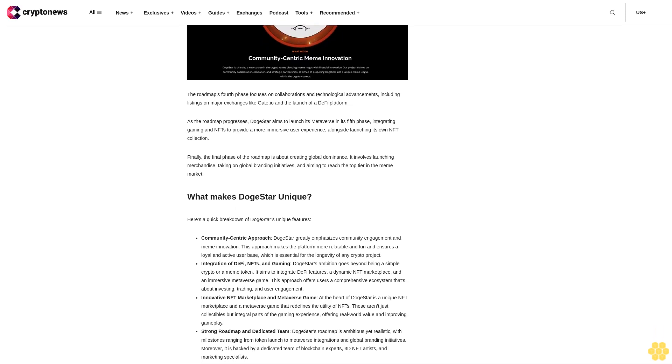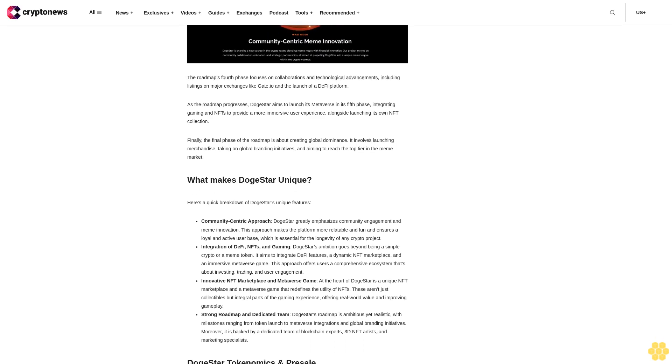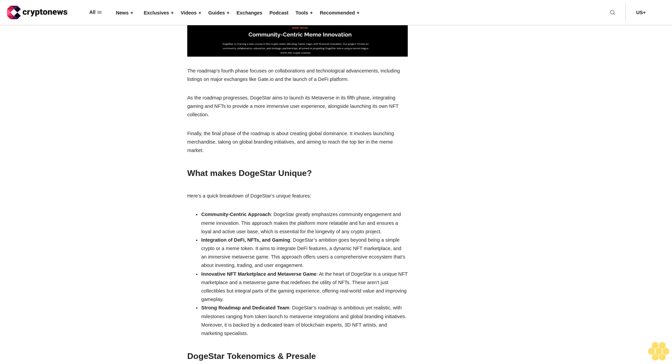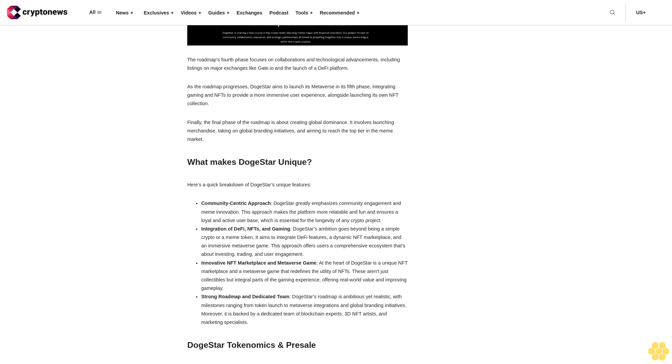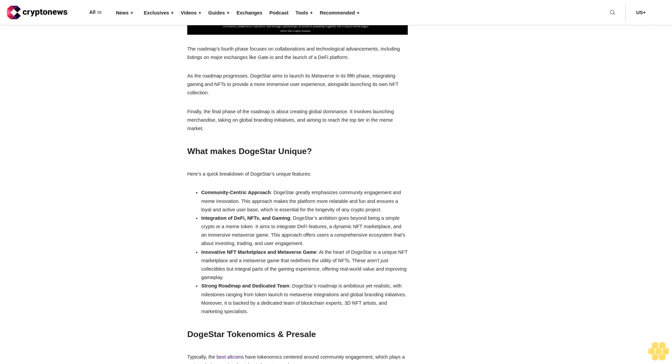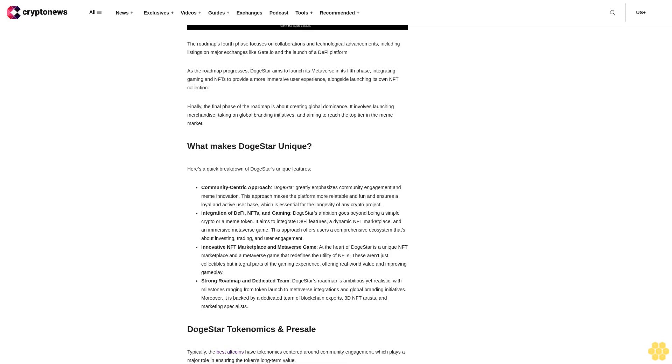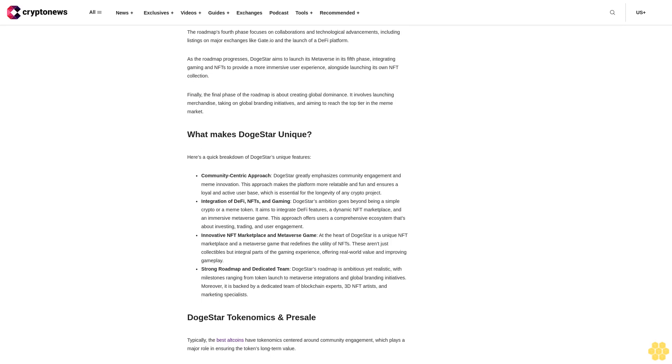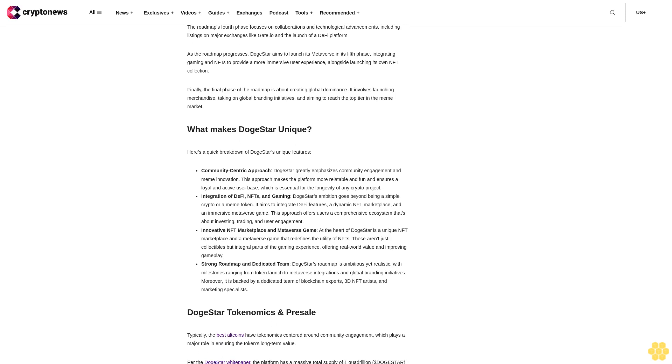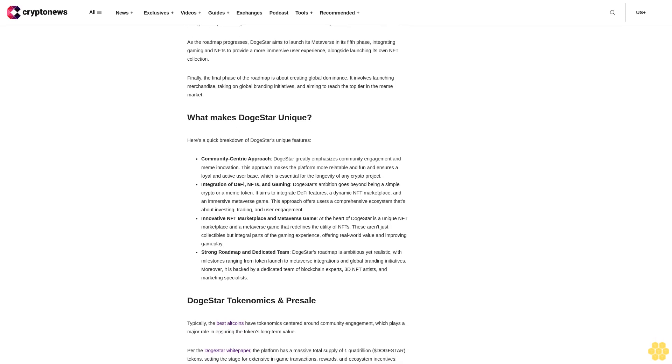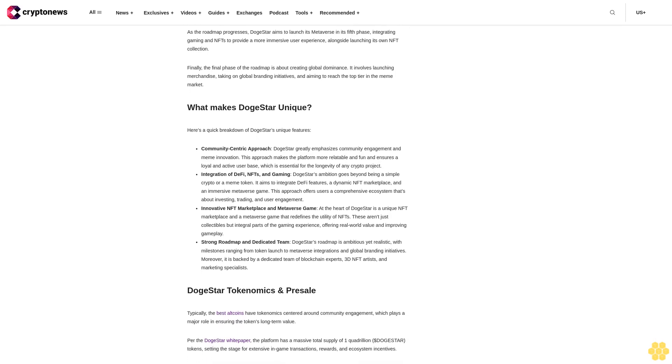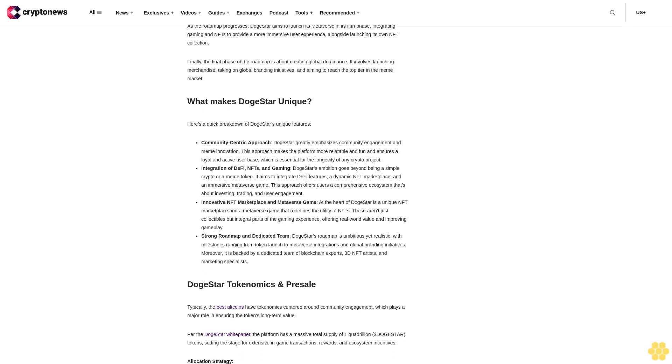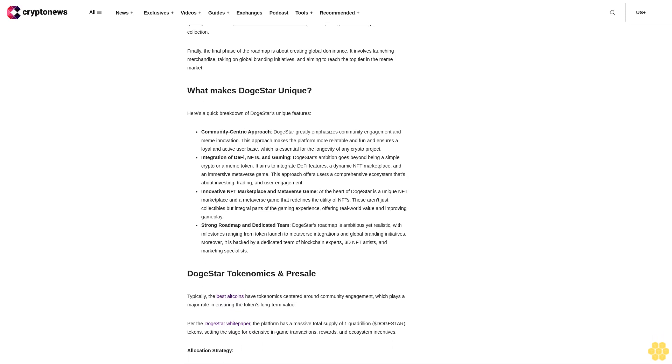Key Components of DogeStar. Here are some of the key components on which DogeStar is built: DeFi Platform and BSC Token Launchpad. DogeStar's DeFi Platform is a utility-focused move to merge the fun of memes with actual financial tools. This platform is designed to be inclusive and engaging, aiming to attract both crypto enthusiasts and casual users.